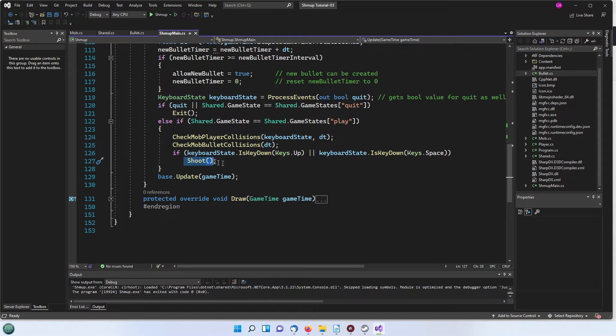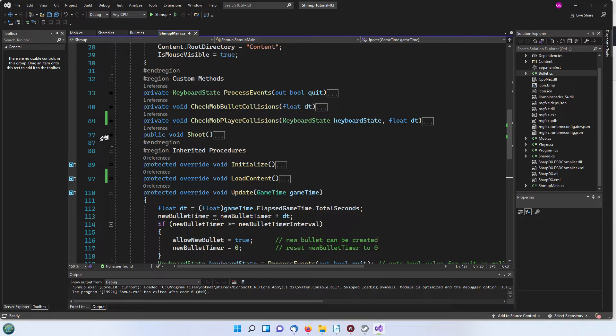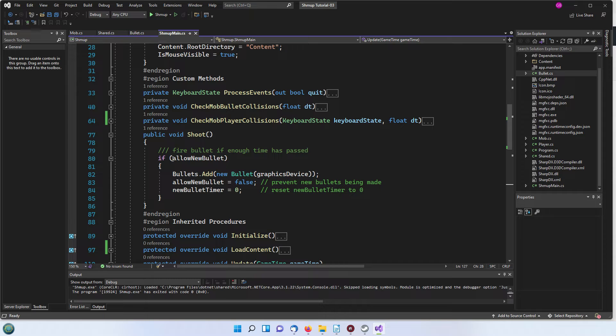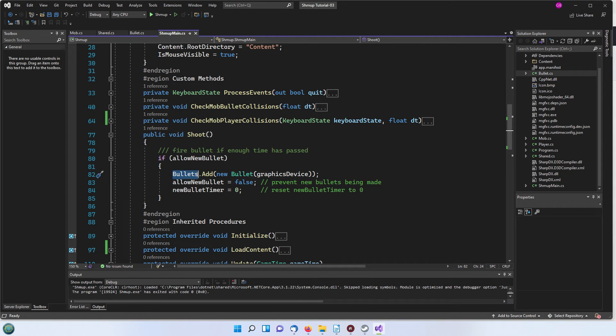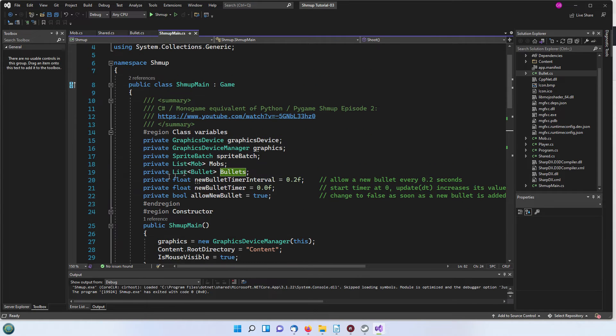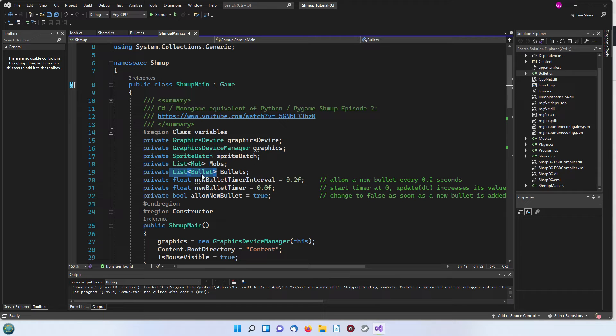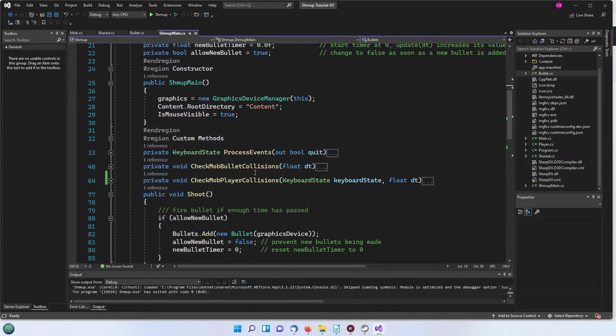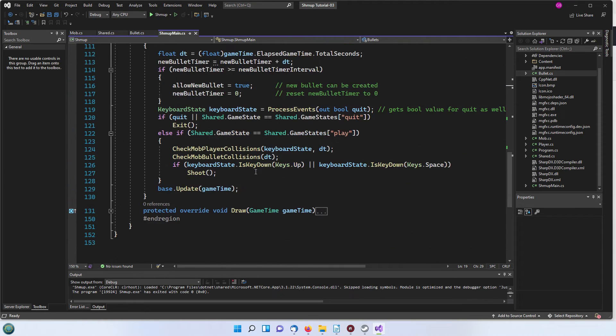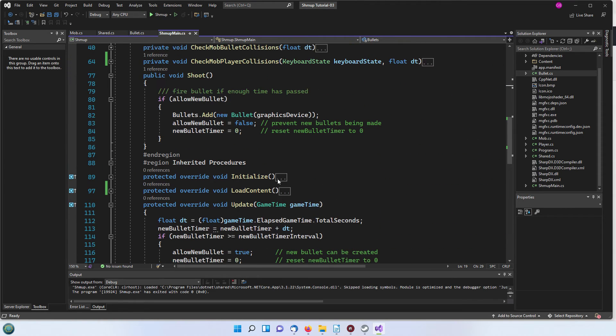Let's look at shoot and see what that does. First of all it checks are we allowed to fire a new bullet, is that boolean flag set, in other words has enough time passed. If so we're going to add to a list here of bullets. We've got a private list of type bullet which is called bullets. It's defined here but has not been set to anything so at that point it's still null.